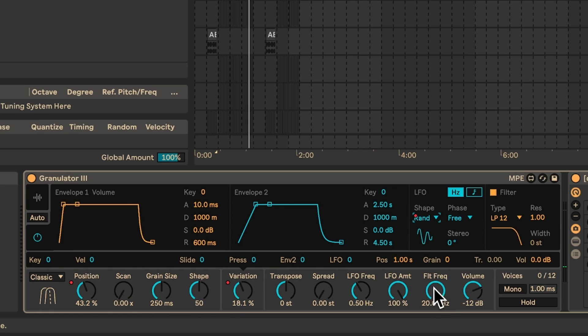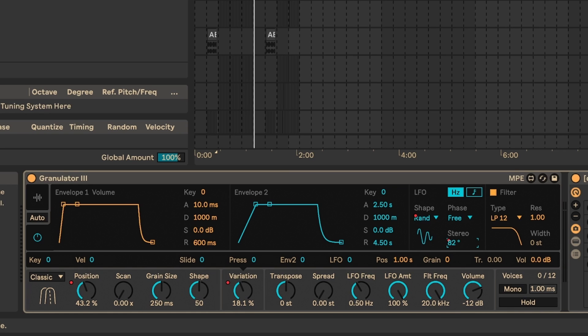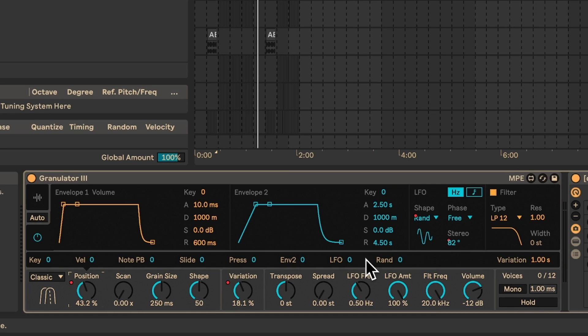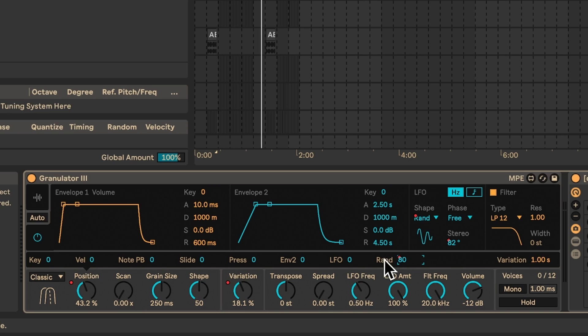You can also make a random LFO, make a stereo effect so it's different on each ear, then click on all these different knobs and turn up the randomness in the LFO.